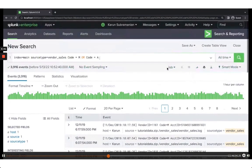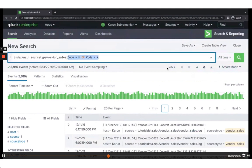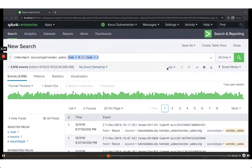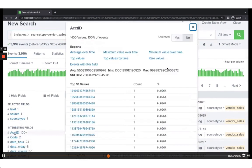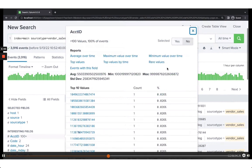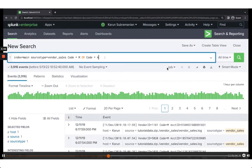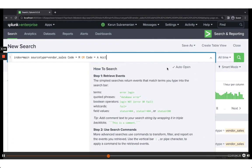Let's look at using the wildcard. Within this data, say I want to look at account IDs that begin with 7. All you need to do is add account_id=7* to your search.